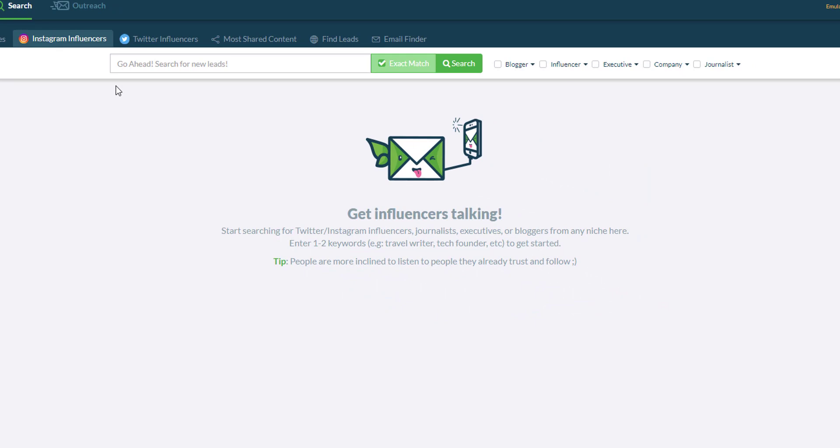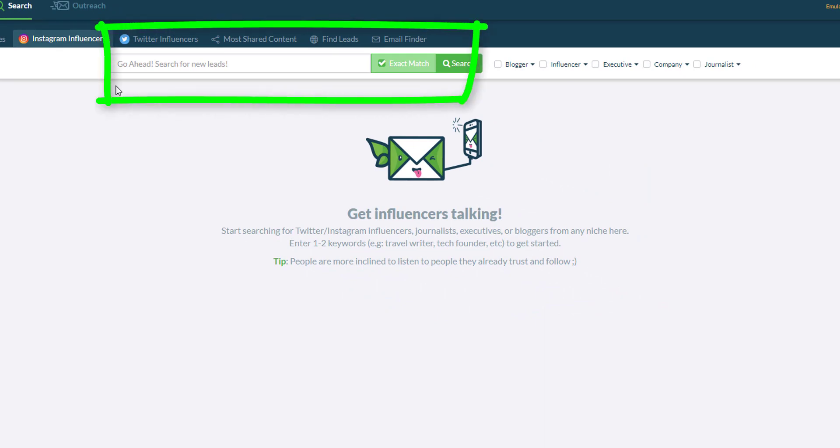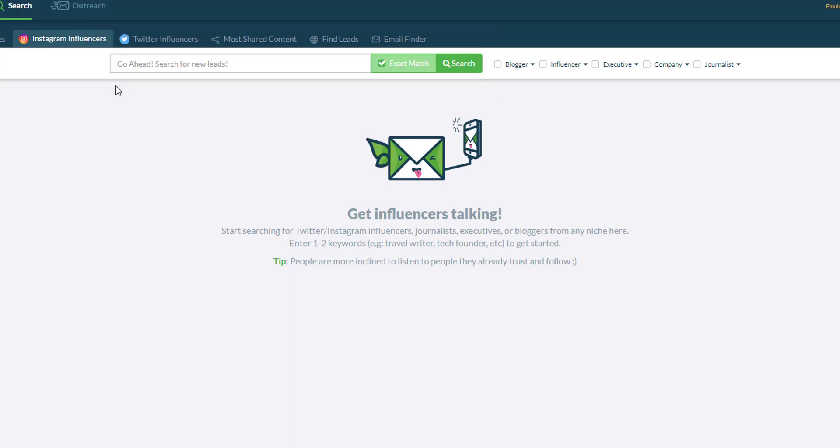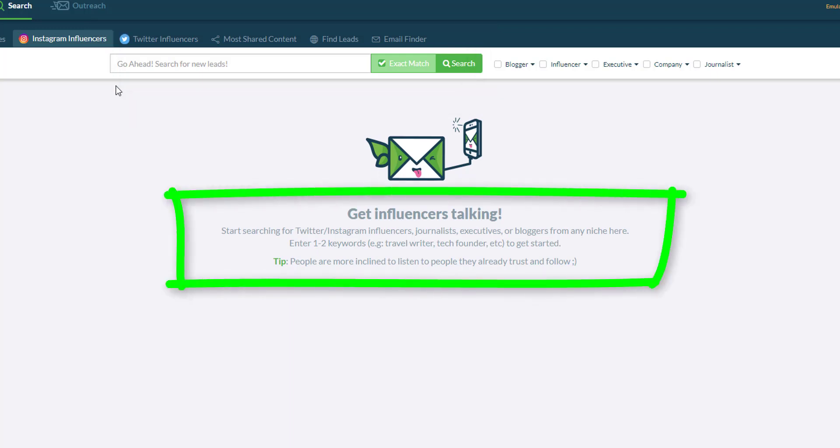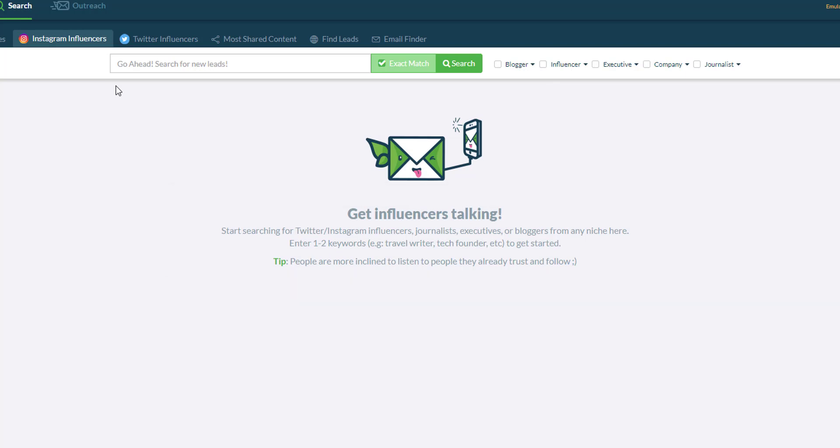Now what are those keywords? It can either be the niche that you are targeting, for example travel, health, beauty, marketing, or the words that influencers use to describe themselves in their bio. For example, fashion lover or growth hacker.